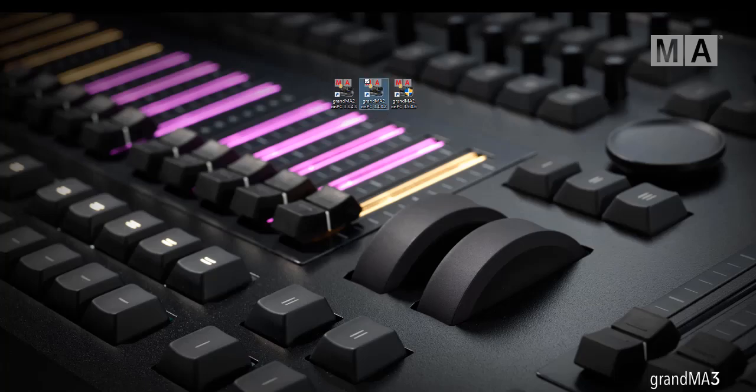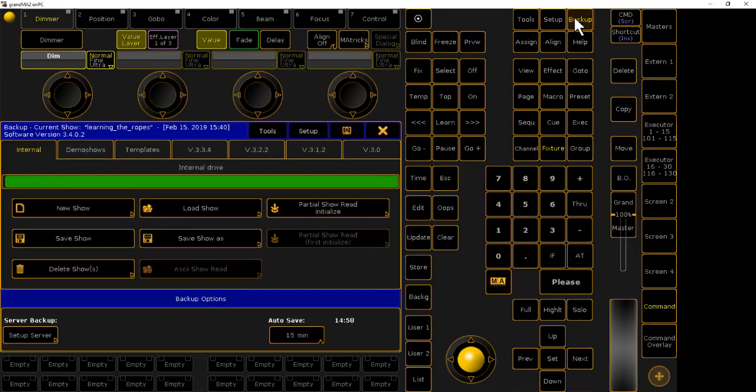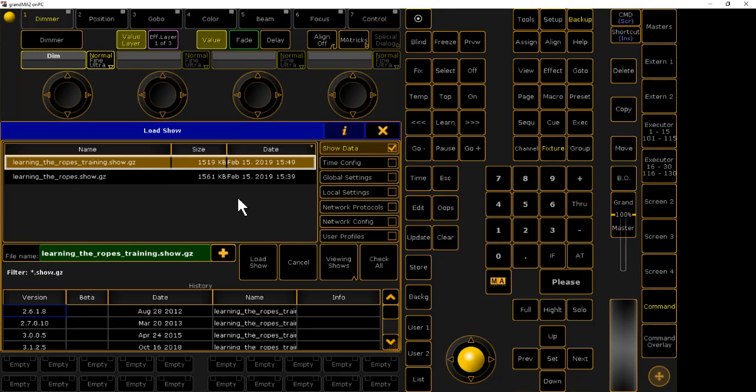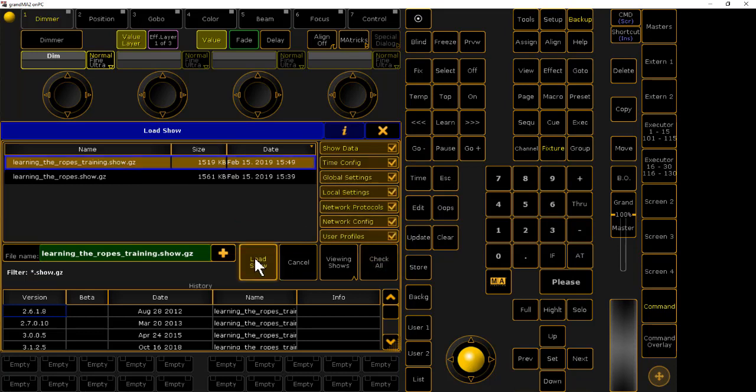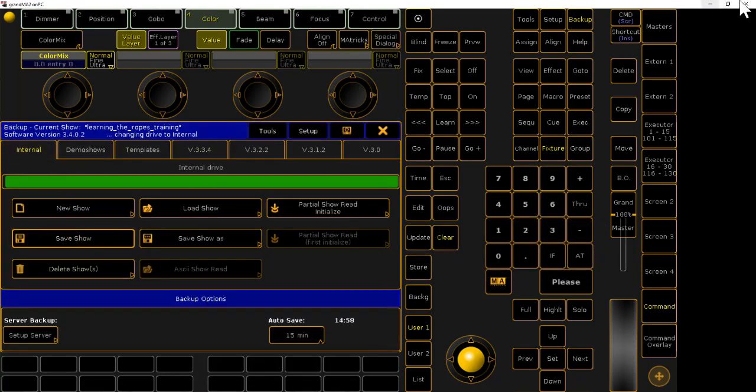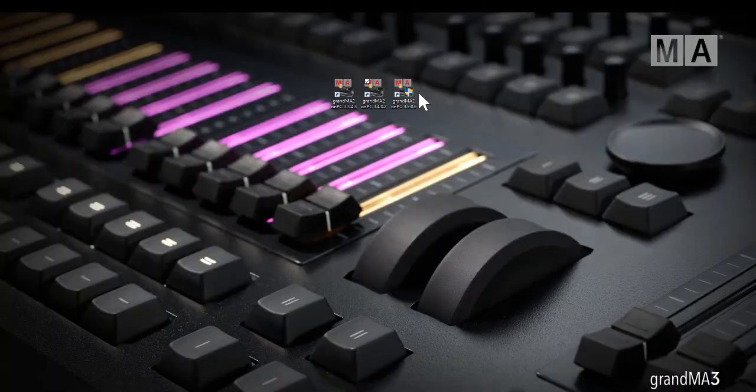Now we got to open 3.4. Repeat the same thing. Go to 3.3 tab, check the boxes, load show. Go to internal, save, exit.